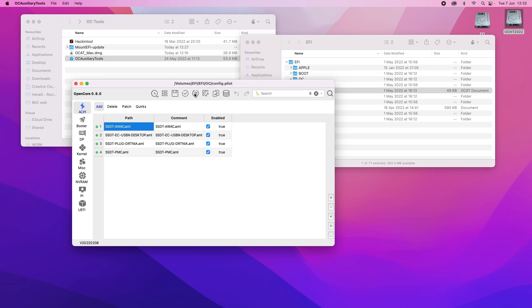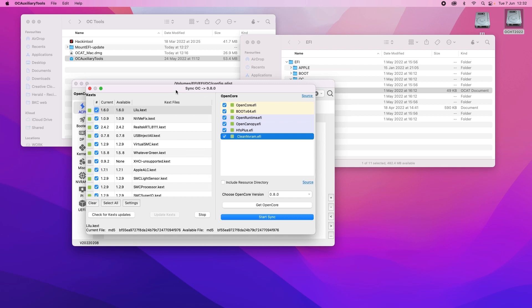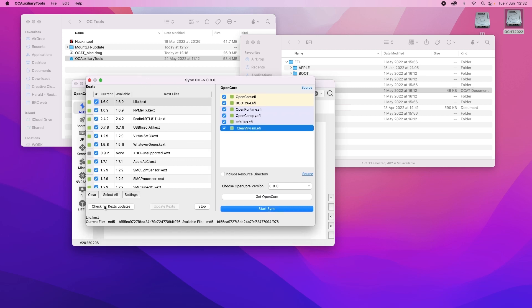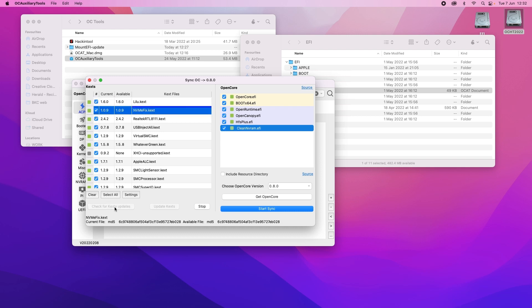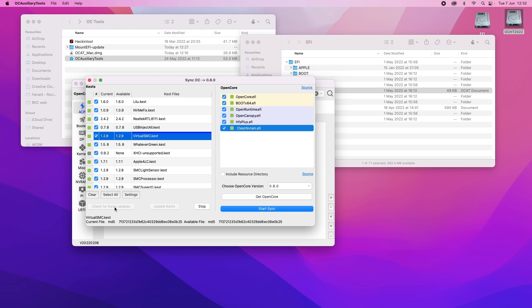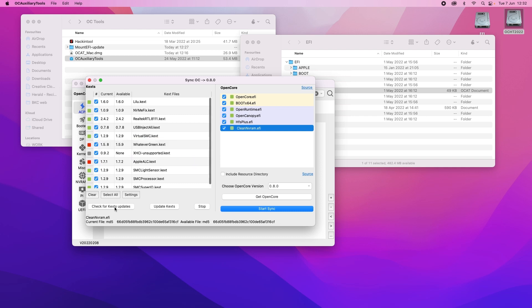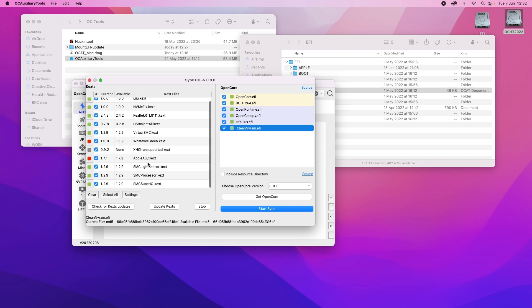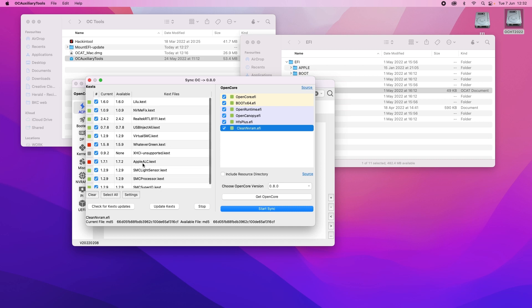So now I'm going to go over to where it says upgrade OpenCore and KEX. Click on that and then I'll click check for KEX updates. And it will just run through to see if we need any updating. As we can see whatever green and Apple ALC need updating. I'll click update KEX updates.